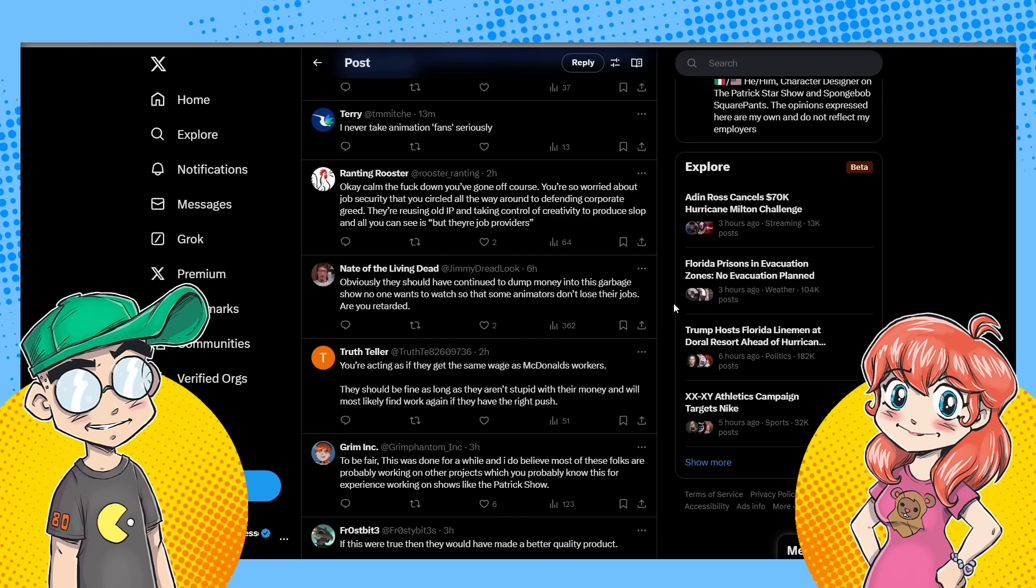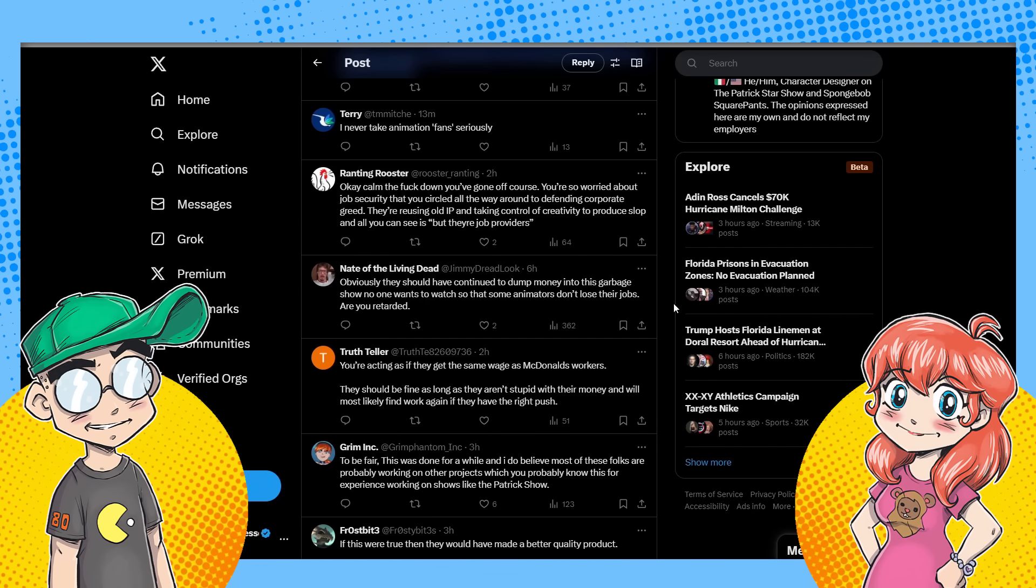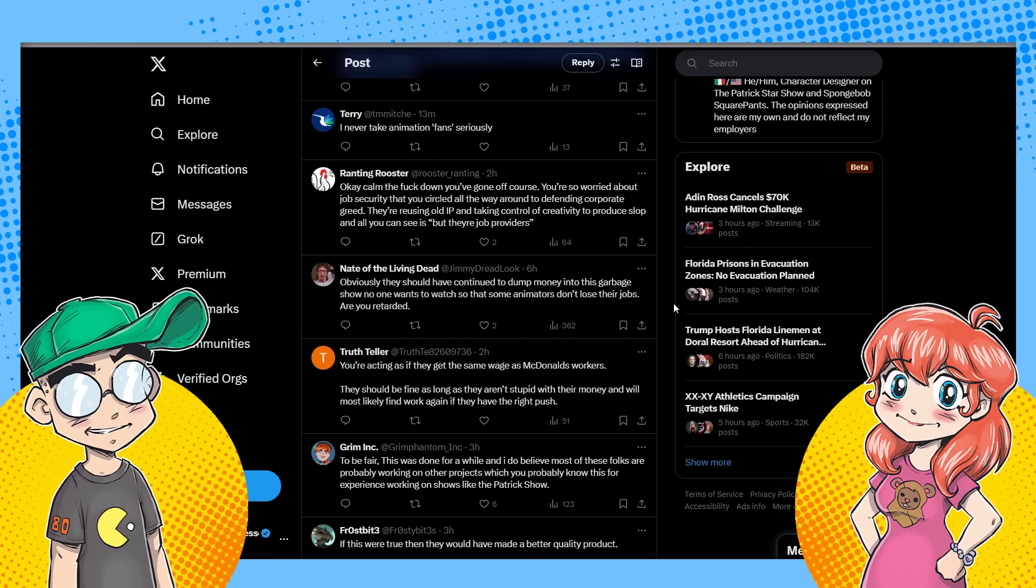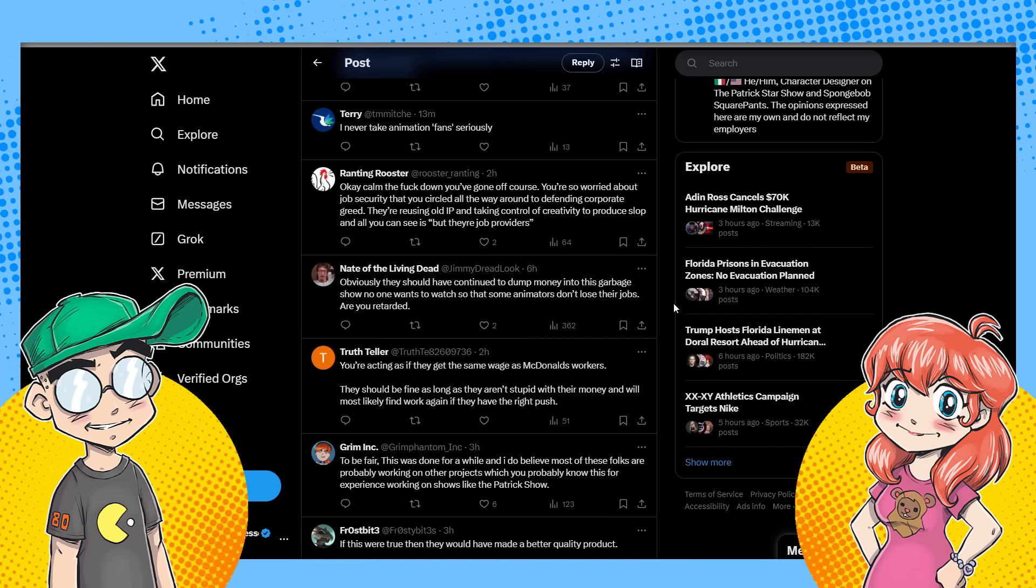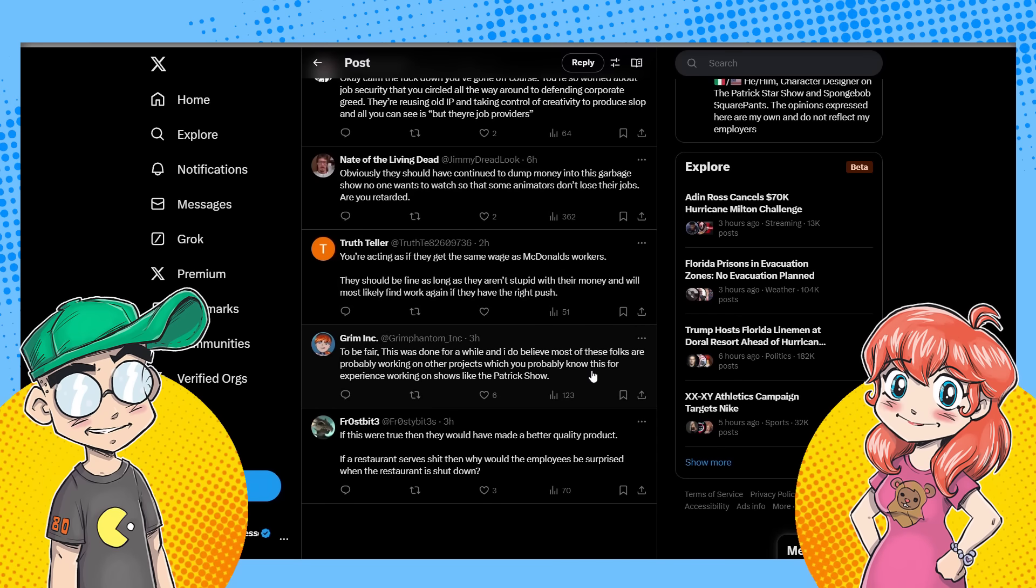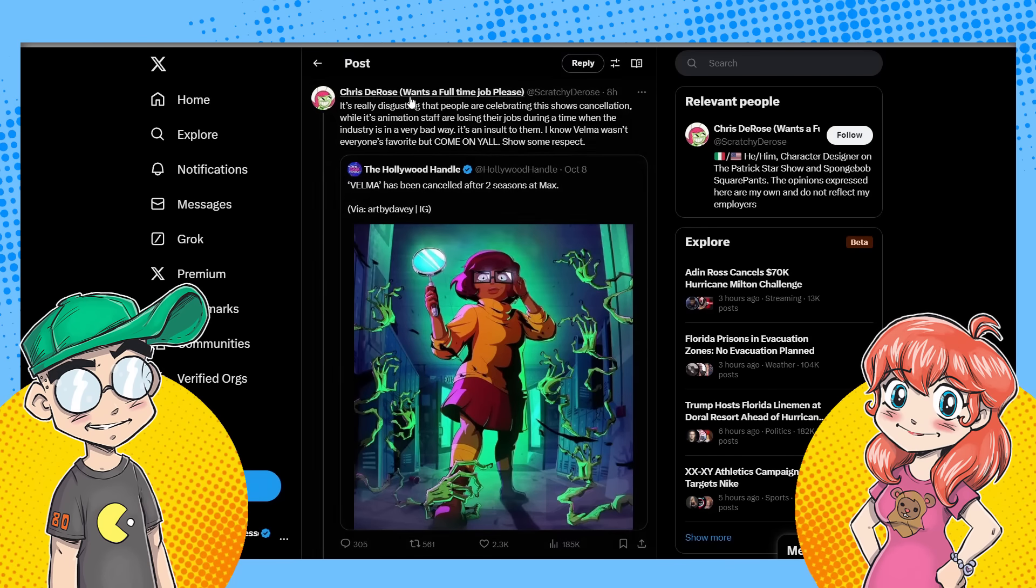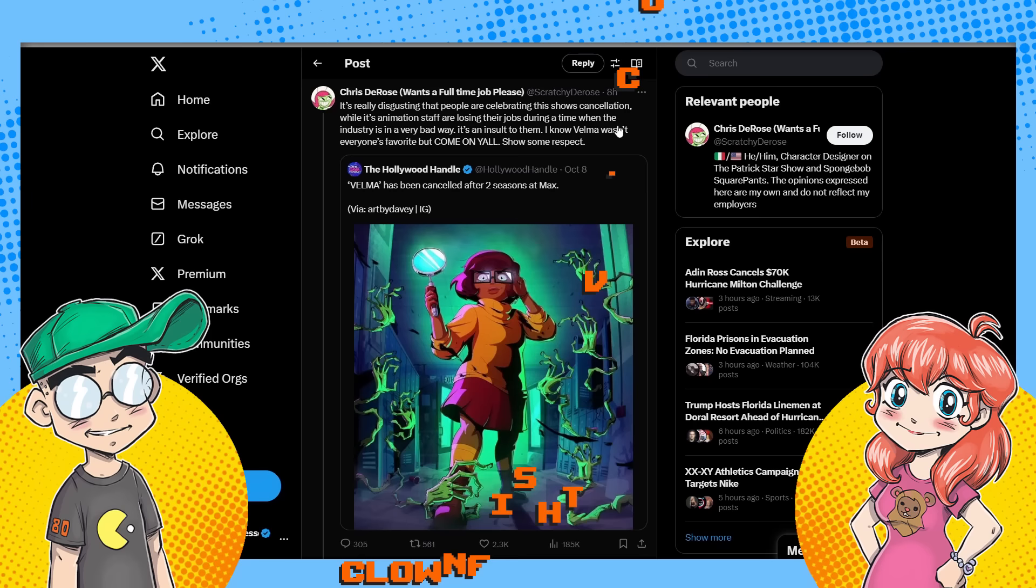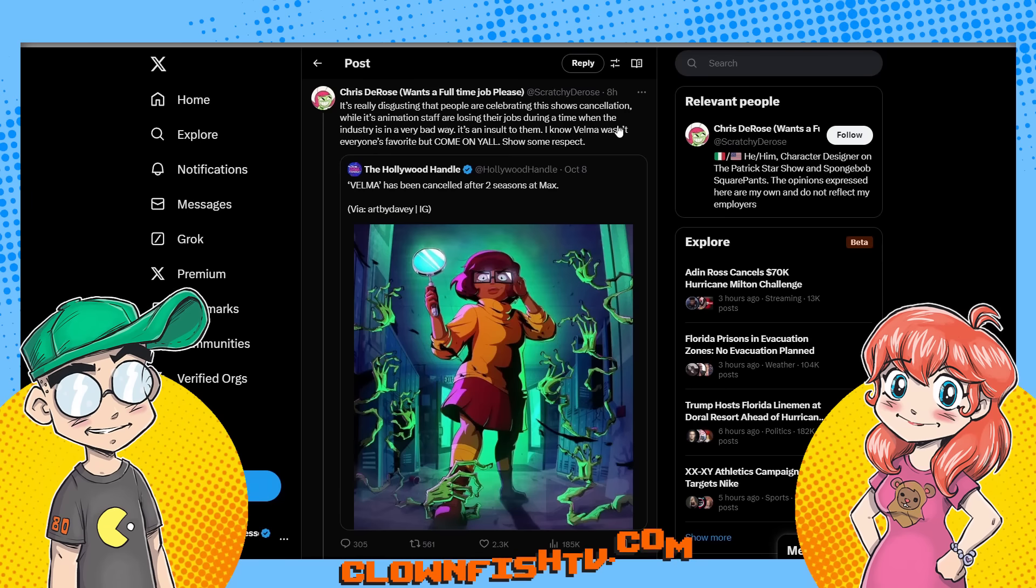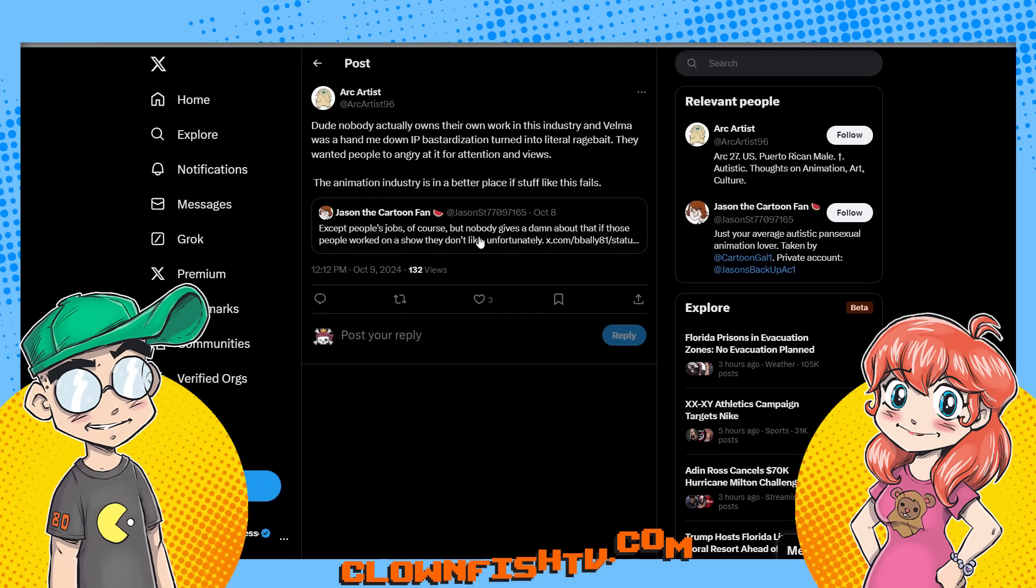Yeah. And like they could, I mean, I was, I guess morbidly curious what a more adult Scooby-Doo show would be like. And I think somebody could pull that off, but sure as hell wasn't Mindy Kaling. She was like the last person that was qualified to do this. Here grooming, to be fair, this one was done for, was done for a while, which I agree with. I think it's been done for quite a while. And I do believe most of these folks are probably working on other projects, which you probably know this from experience working on shows like the Patrick show. Yes. But I'm sure that's the case. Once a full-time job, please. So I think, again, we have a lot of people that are not working in animation. They're seeing the industry constrict. Maybe some people aren't getting called. I'm not saying that's the case here, but maybe because they're difficult. That could be.